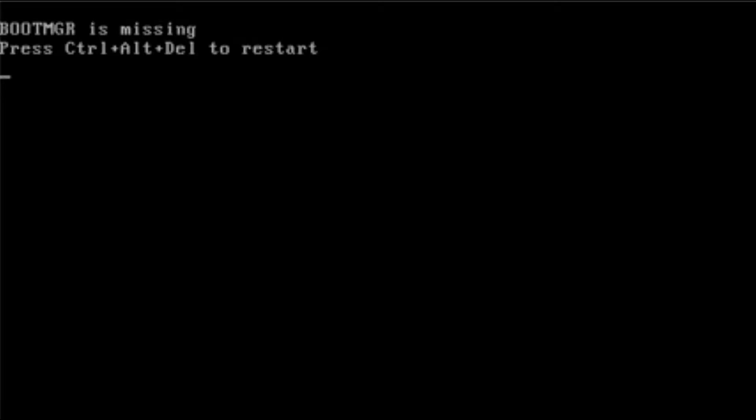I'm going to show you very quickly how to repair that, assuming that the file is either missing or it's corrupted. Obviously, if your hard drive's failed, then you'll need to swap the hard drive out and reinstall your operating system.